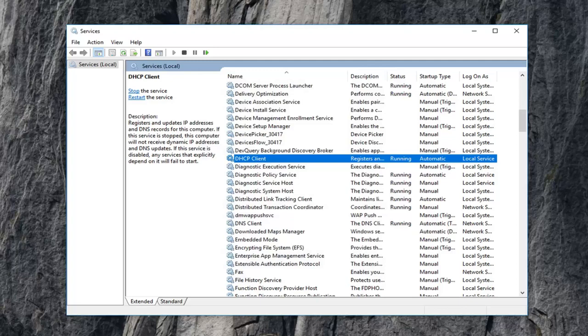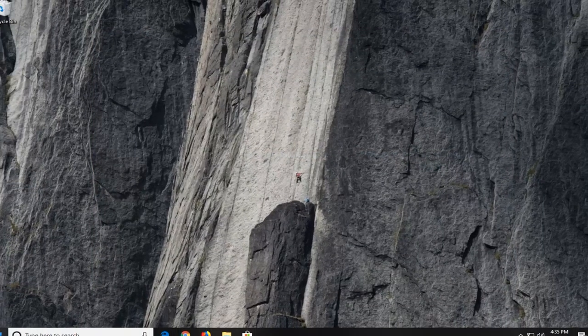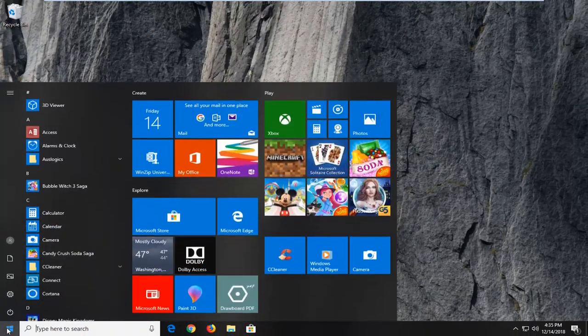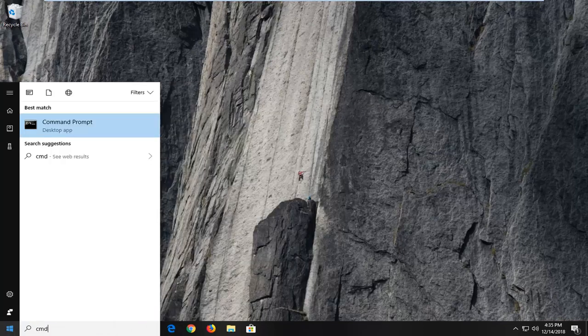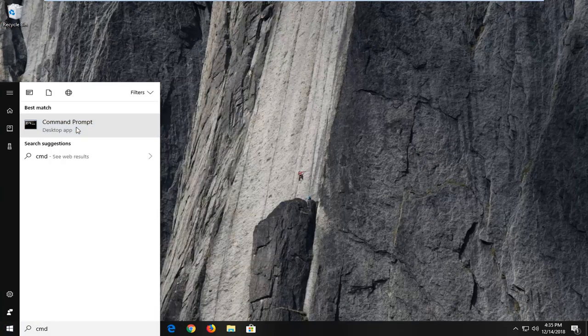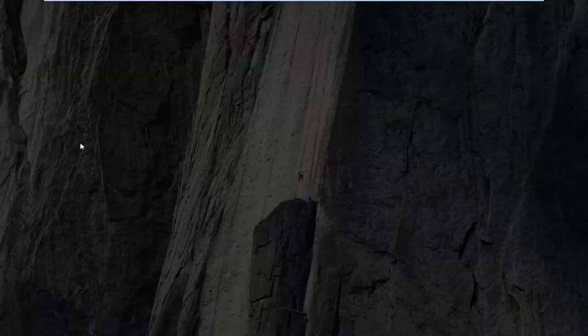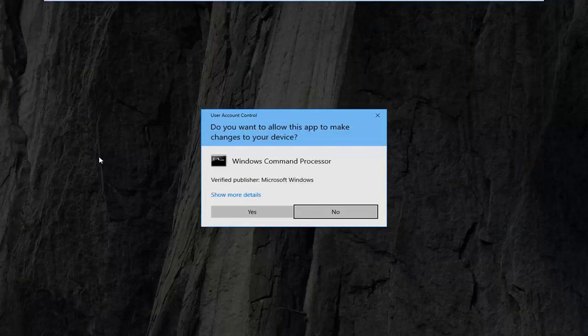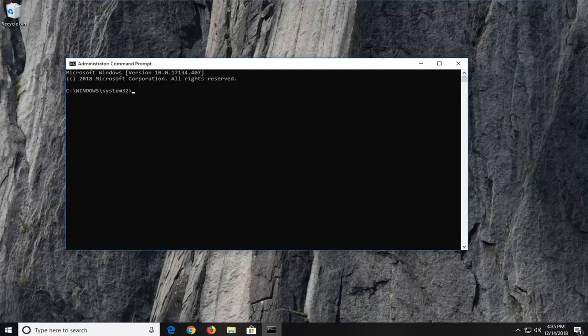Another thing you can try would be to close out of here, open up the start menu, and type in CMD. Best match is command prompt. Right click on it and then left click on run as administrator. If you see a user account control prompt, left click on yes.